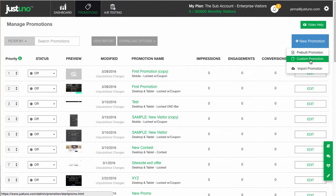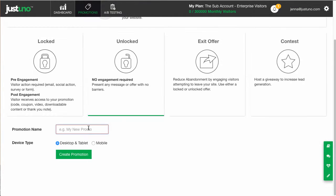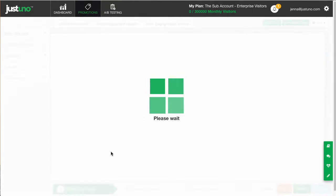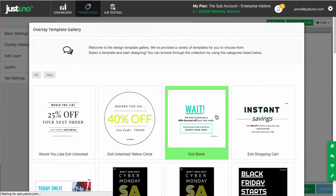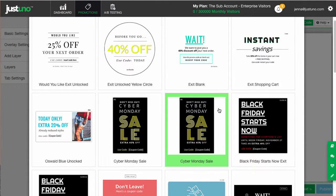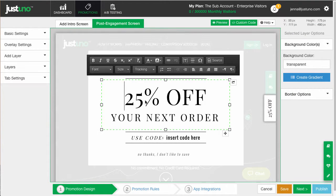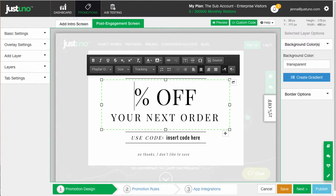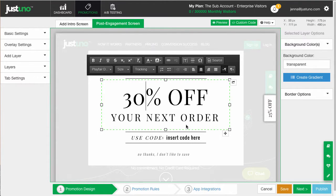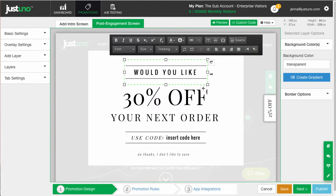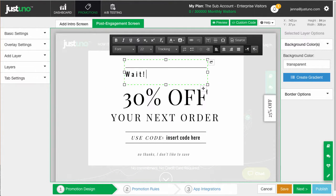Now, I'm going to do an unlocked promotion. I'm also going to choose a template for this. Update the percentage to be higher than your first one, and change the font and colors to your liking.